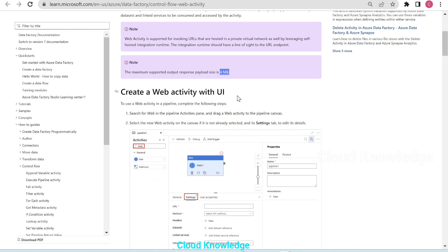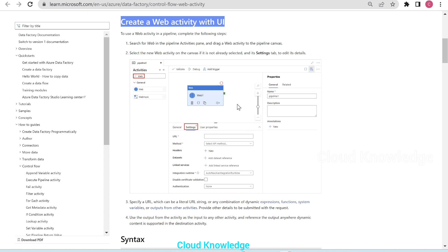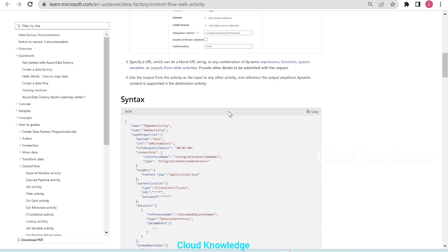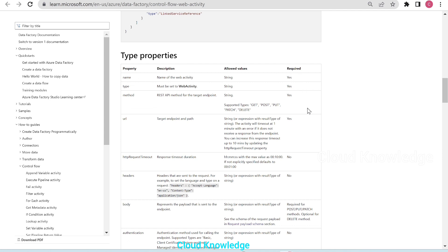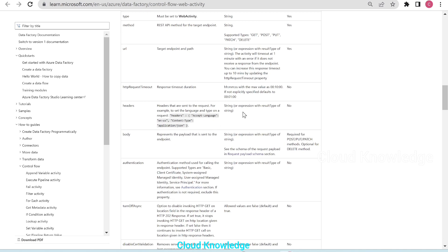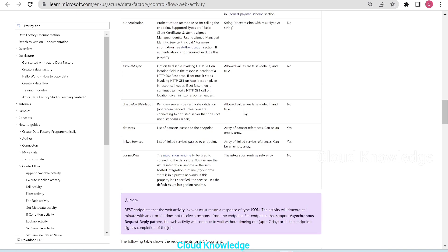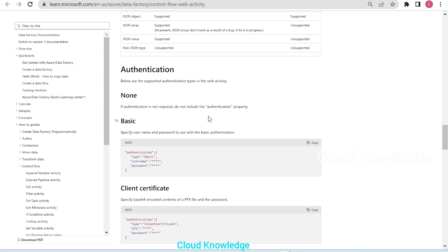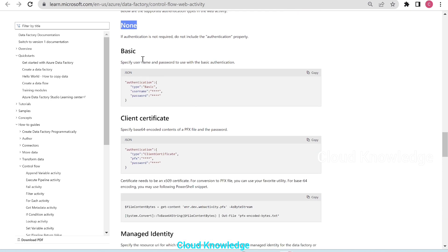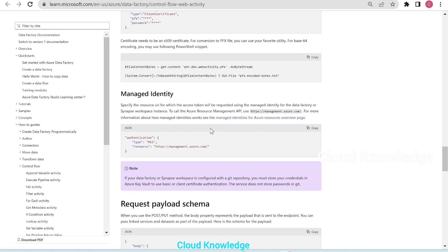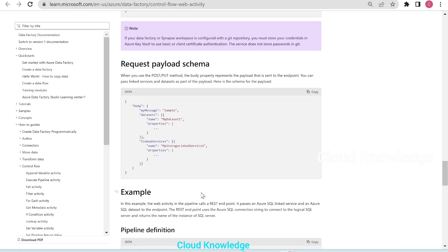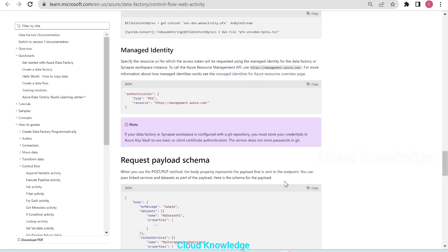The next section covers creating a web activity through the UI, where the activity is taken into the canvas and different settings are configured. The syntax is given in JSON form. The type properties section lists property name, description, allowed values, and whether each is required. Authentication options include none, basic (username/password), client certificate (PFX and password), managed identity, and a request payload schema with examples.